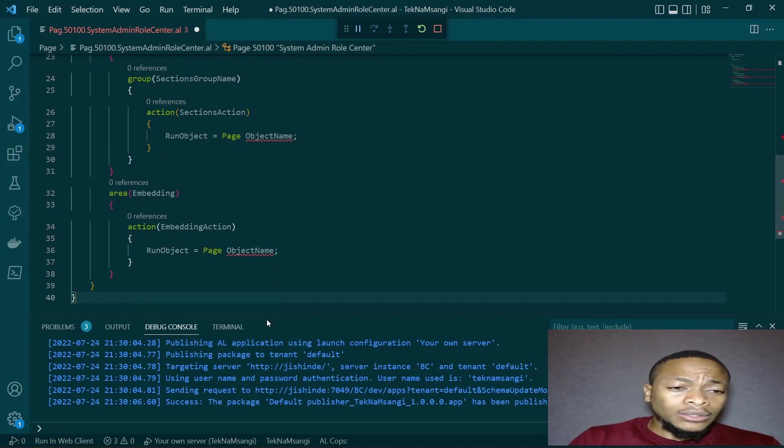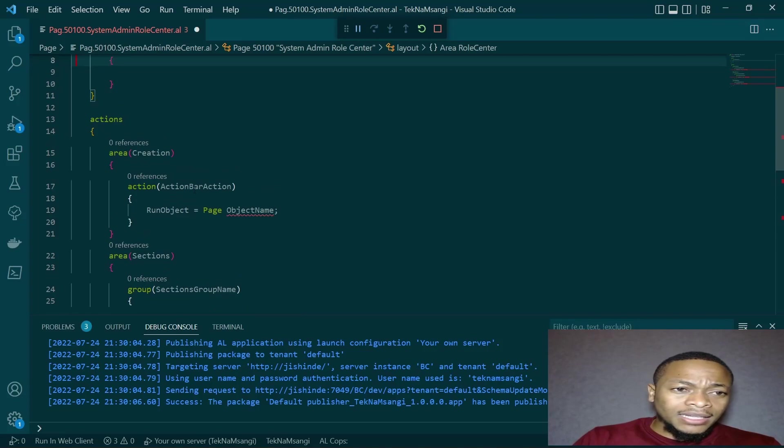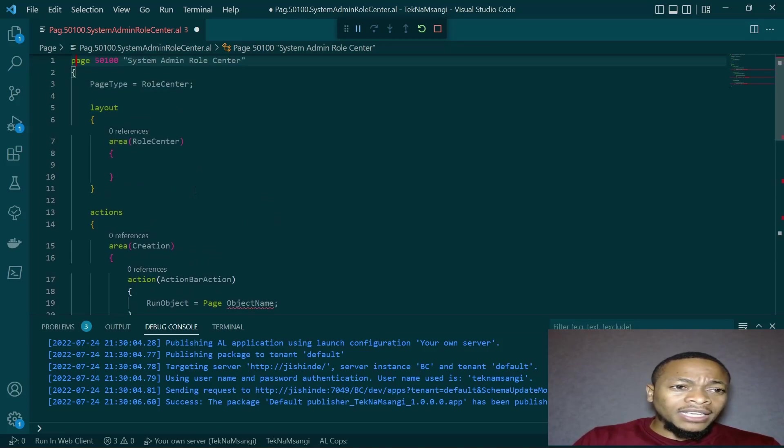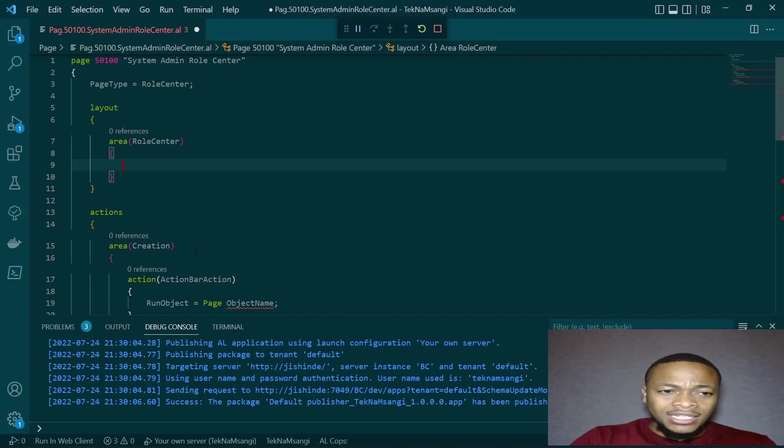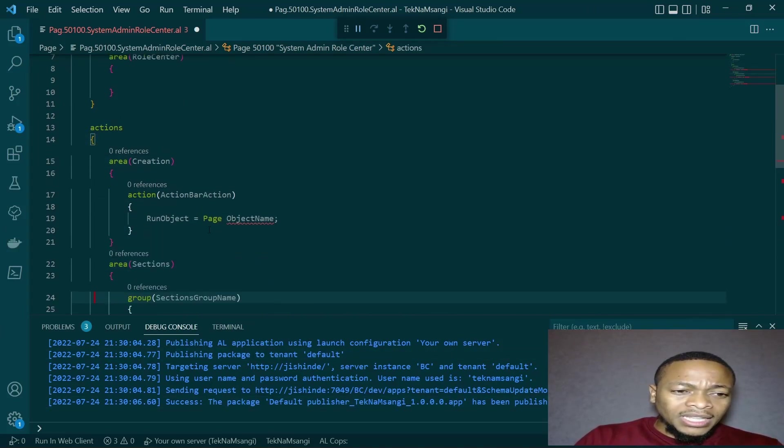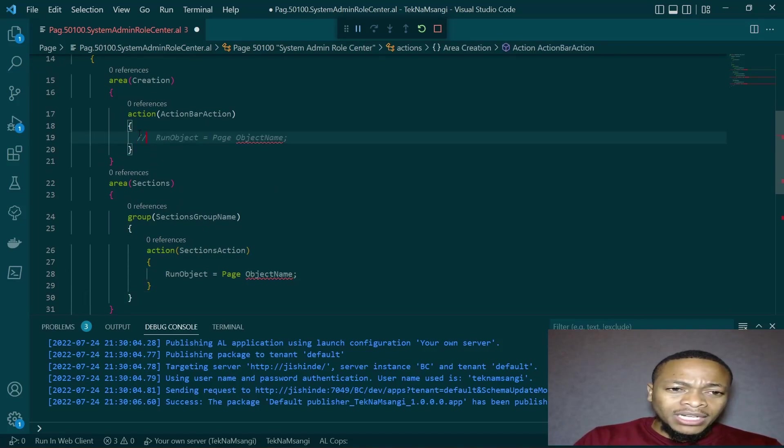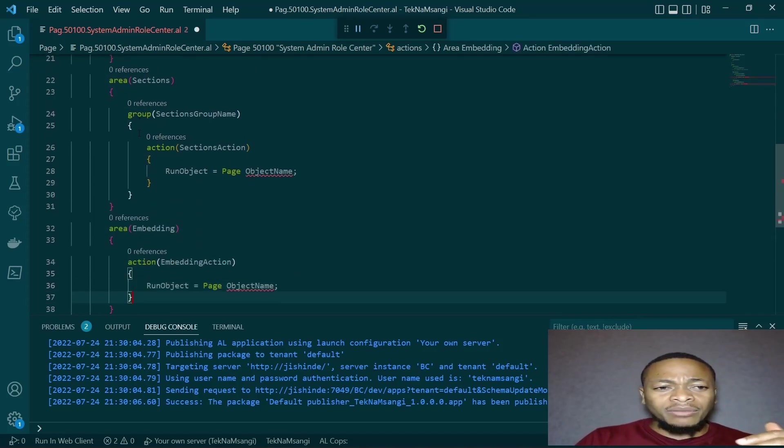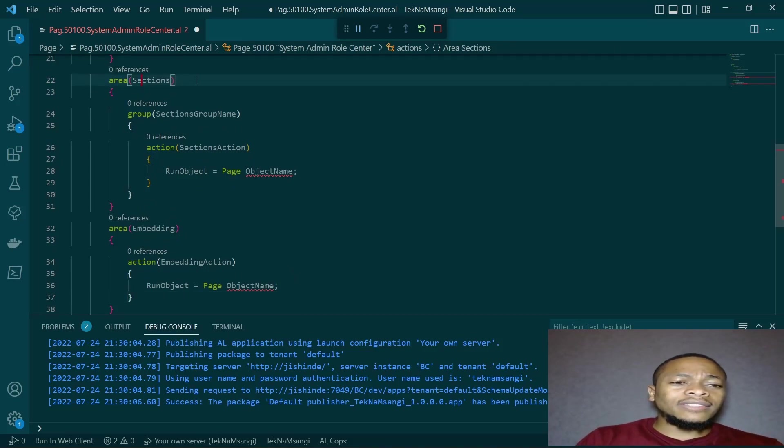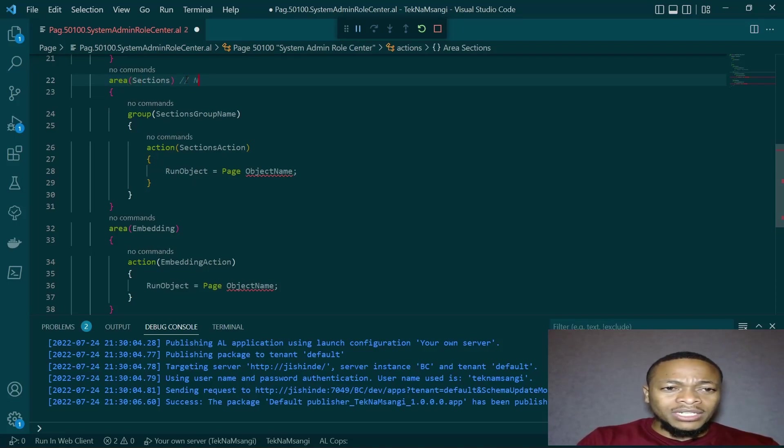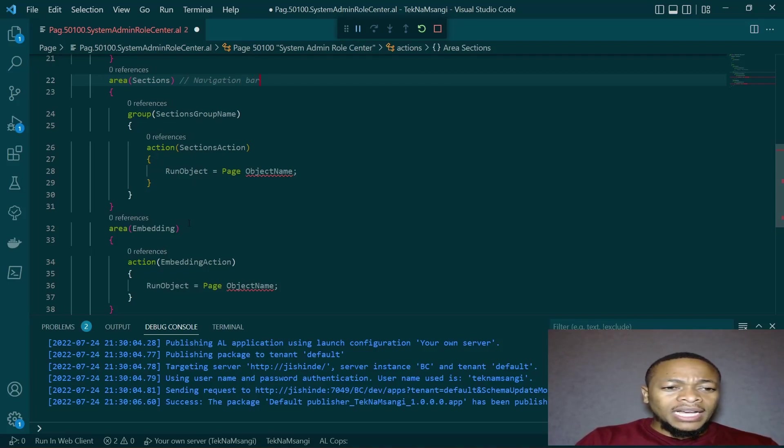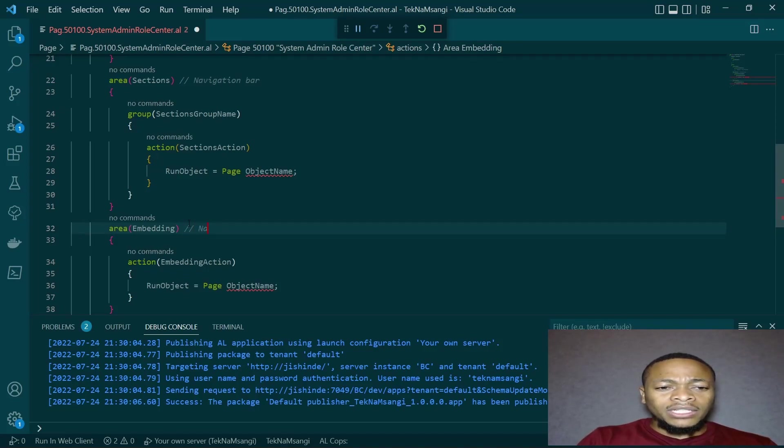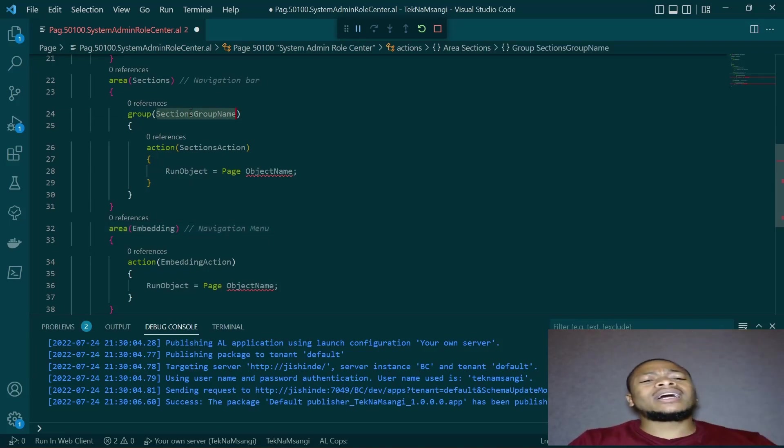When creating the area that defines the navigation bar, the layout defines the layout area, the center area, but the area of creation doesn't define the navigation bar. It defines the area right after the navigation menu. Now in the area of sections, that's where the navigation bar is defined. So I can even comment it, navigation bar defined here. And embedding, we have the navigation menu.